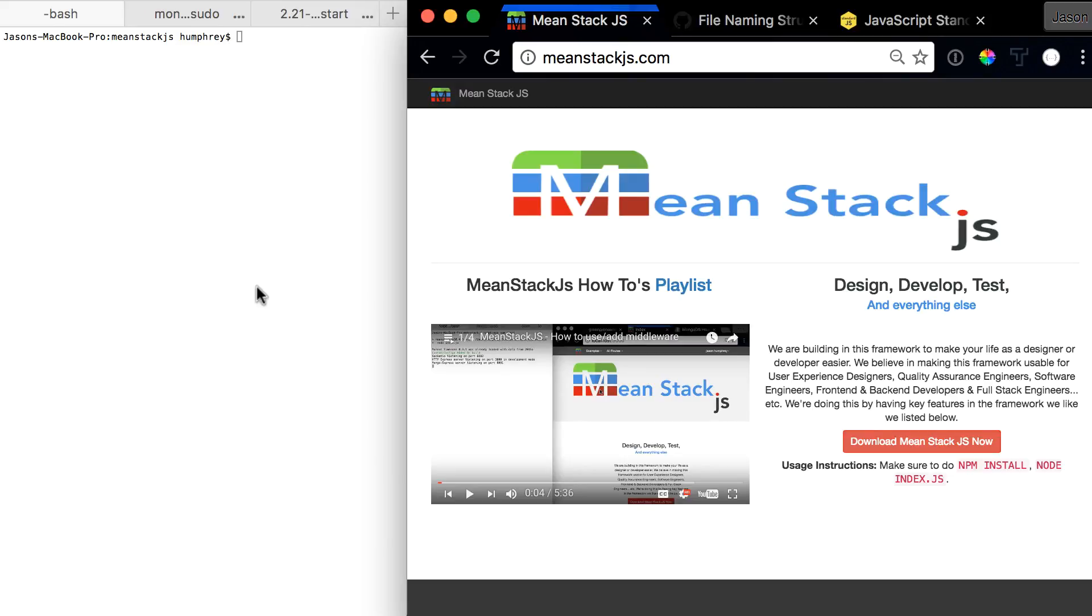Hello and welcome to the next video in the MeanStack.js how-to series. In this video we're going to be talking about the file naming structure and this is a really key component.